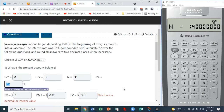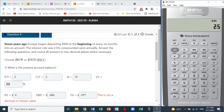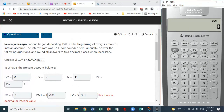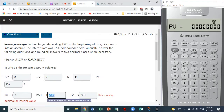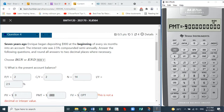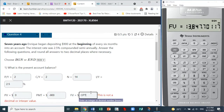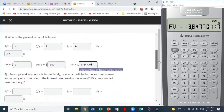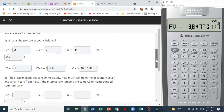The i/y value is 2.5, so we put in 2.5. The present value is zero because we started with nothing before contributions began. The $900 payment was a deposit — it came out of our possession — so we enter it as negative. We compute the future value and it comes out to $13,847.70. We can check the answer and we're on the right track.